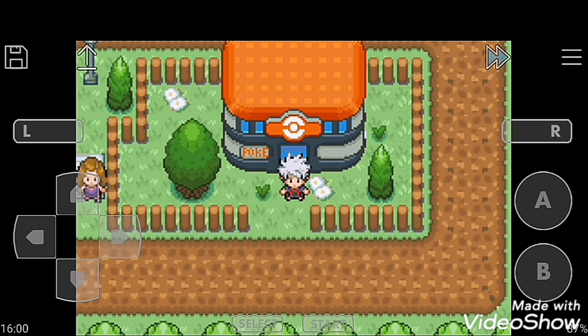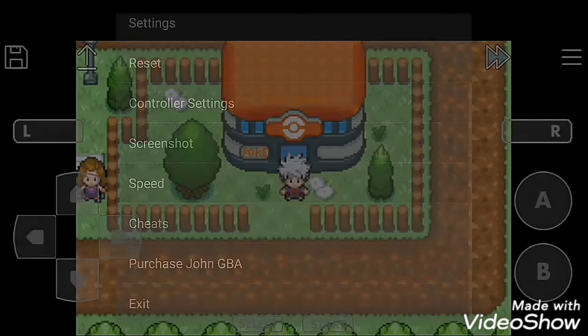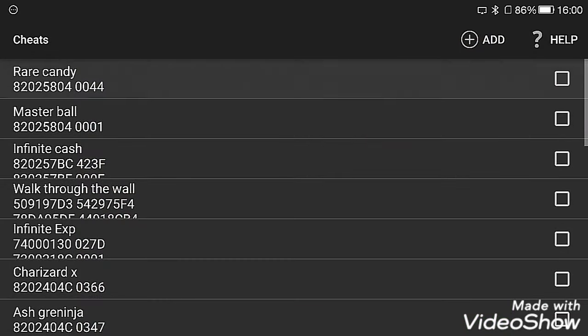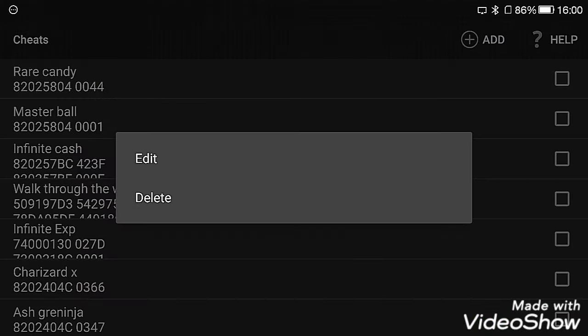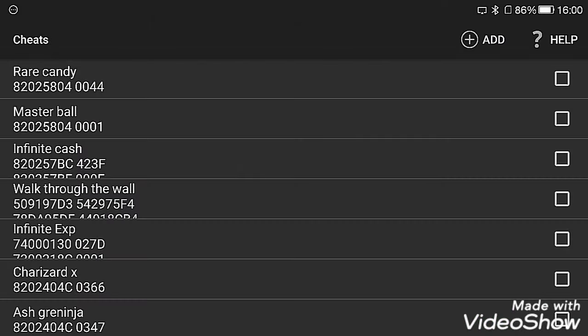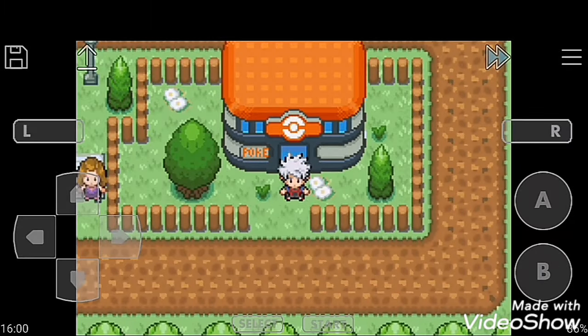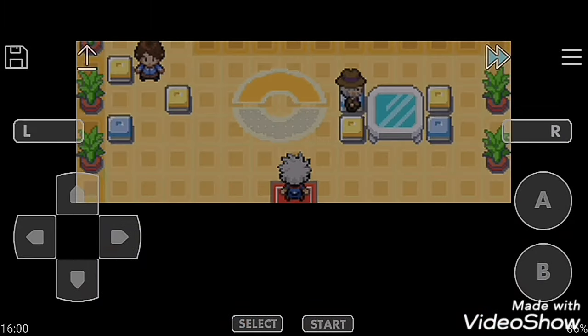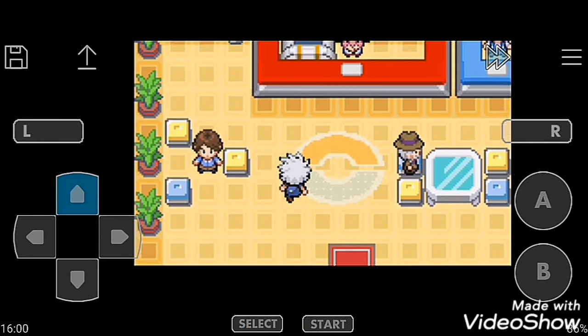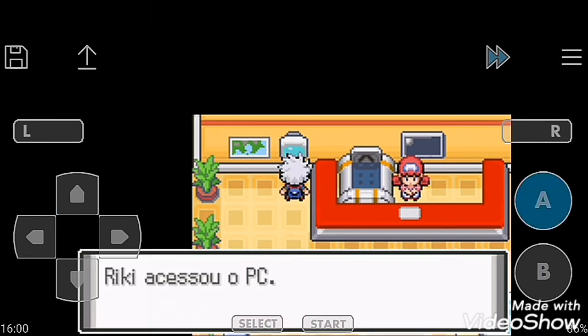So let's start. The first cheat code is Rare Candy. Go in cheat, activate it. Now going to the Center's PC. Select your PC and you can withdraw how much you want.